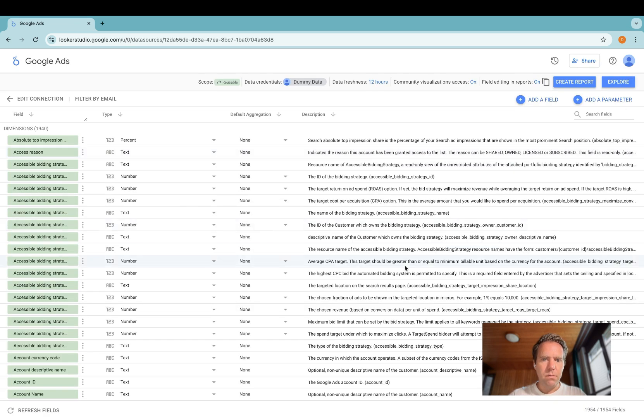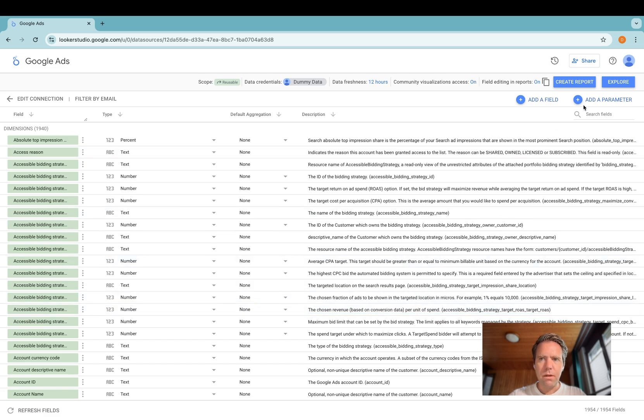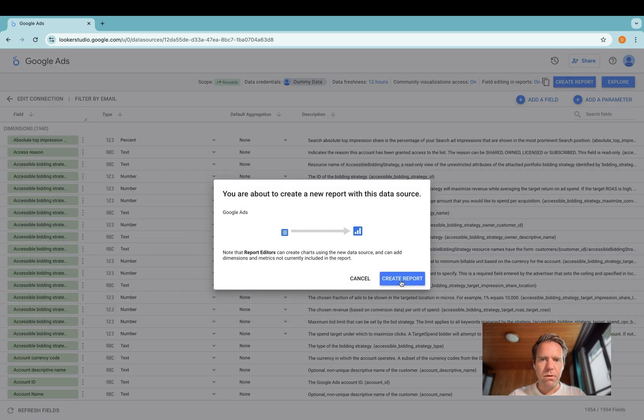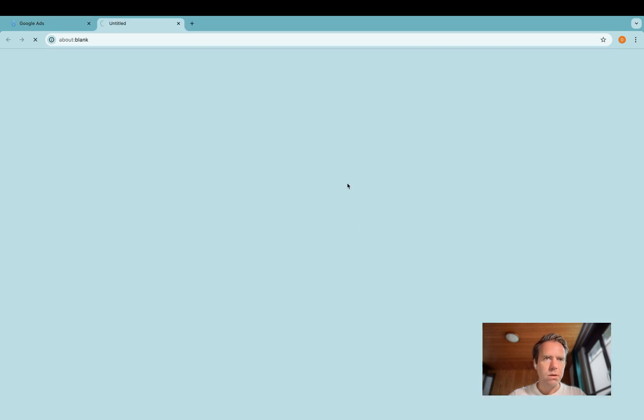Then you will see the field list appearing here. Click create report to start working with the template we have included in the connector right away.